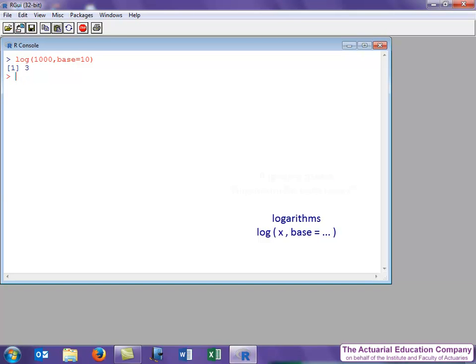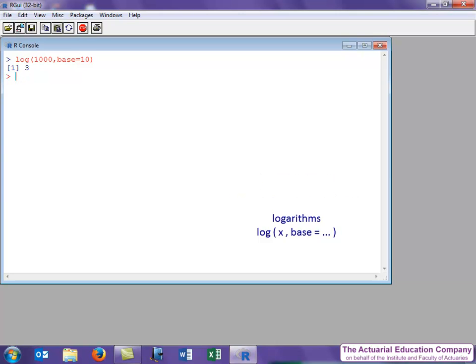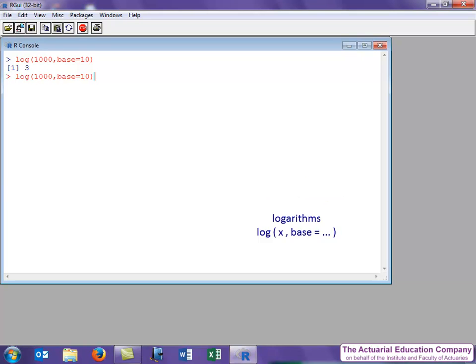Also, recall from a previous video that R ignores spaces, whereas spaces make life a bit easier for us humans to read the commands. Now let's do this function again, and rather than retyping it, I'm going to use the cursor up arrow. We can use abbreviations for the argument names, as long as the abbreviations are unique. So instead of writing base, we could write b equals, and we get exactly the same answer.